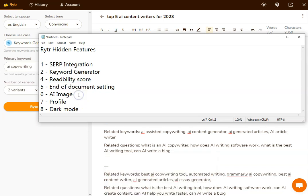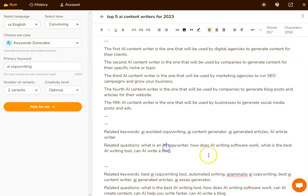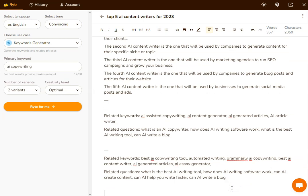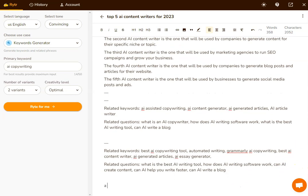The next one that not many people know about with Writer is the AI image. So this is done within the document. If I want to create an AI image, let's go for a house on the beach at sunset.